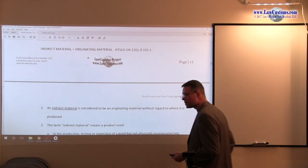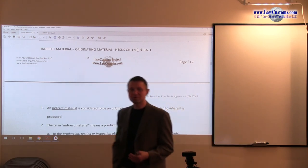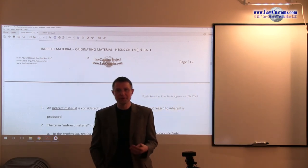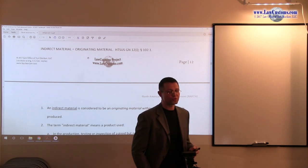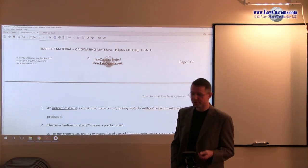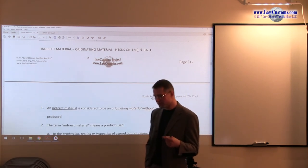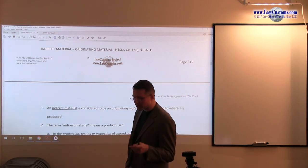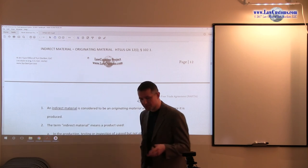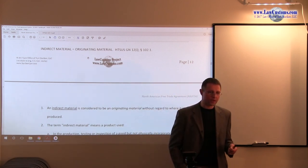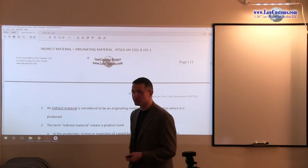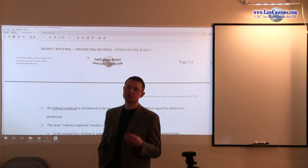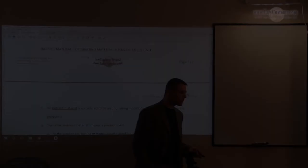So if you learn that, you will not only be fine with NAFTA, you will also be fine with a lot of other questions that come from the customs broker exam related to other trade agreements, related to even the evaluation, because we see that concept in evaluation, as well as classification.